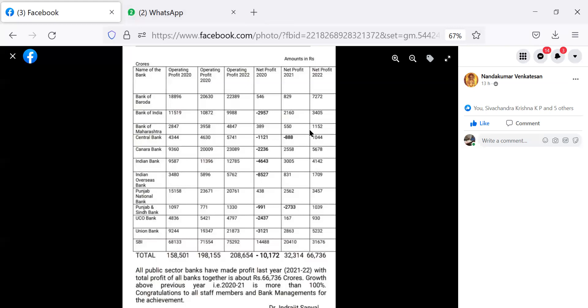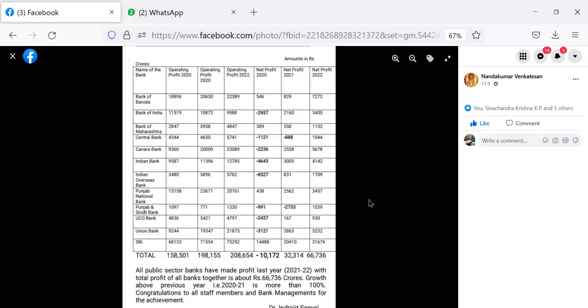It's very interesting to see that all the banks had made, put together, made loss of 10,172 in 2020. In 2021, they made a profit of 32,000. Now they are at 66,736. That means things are said to be improving. Best wishes.